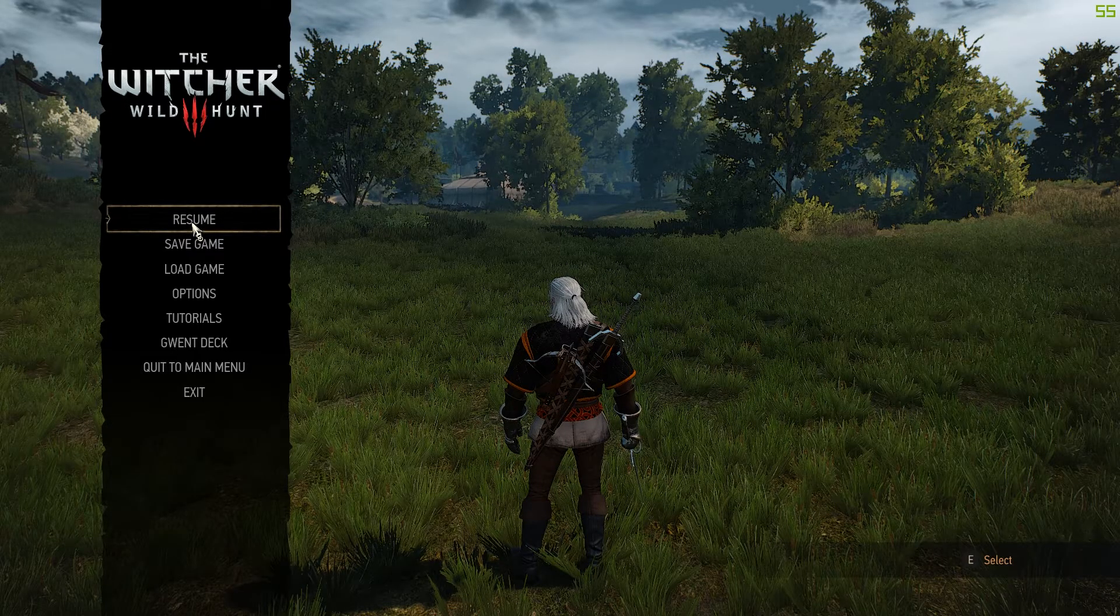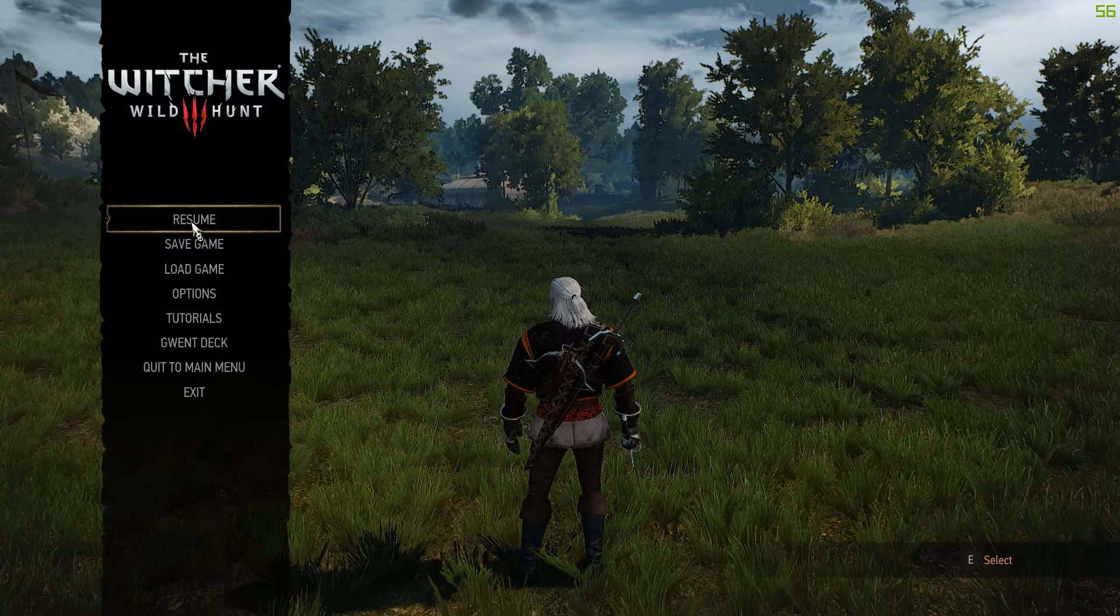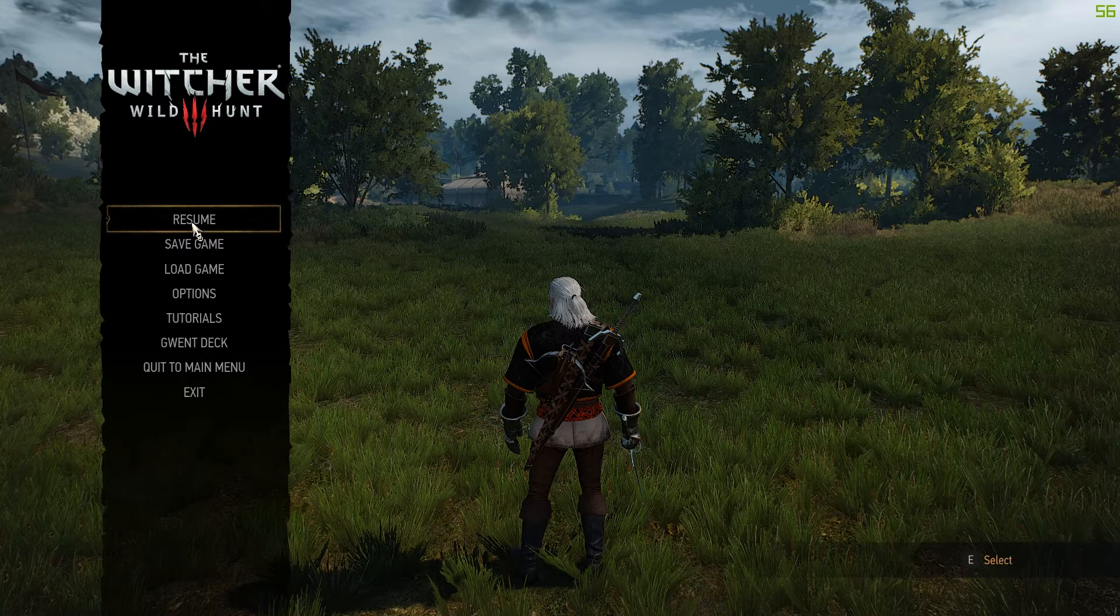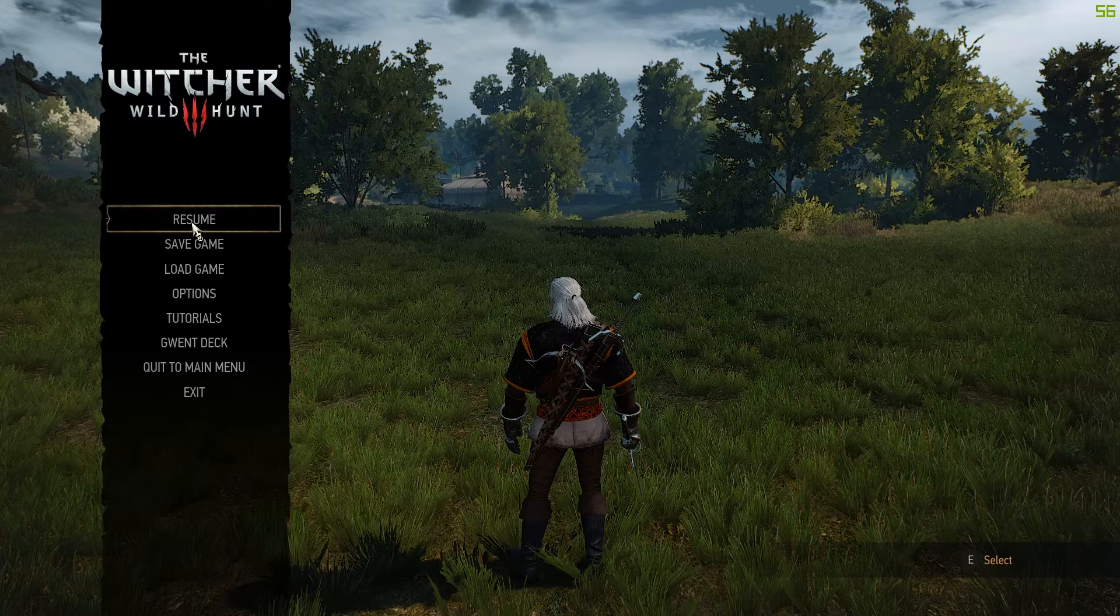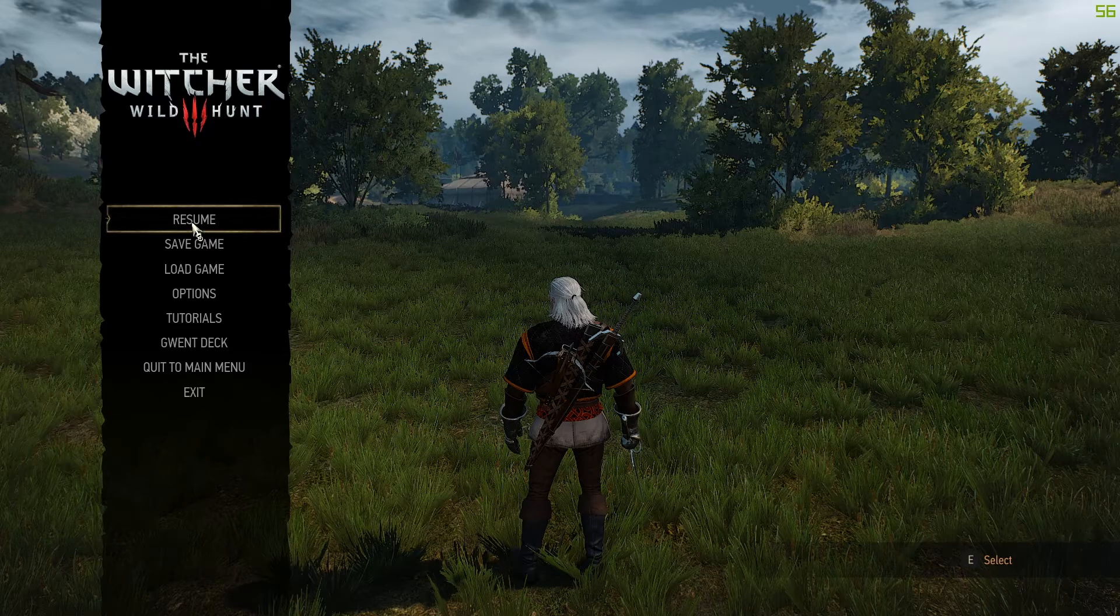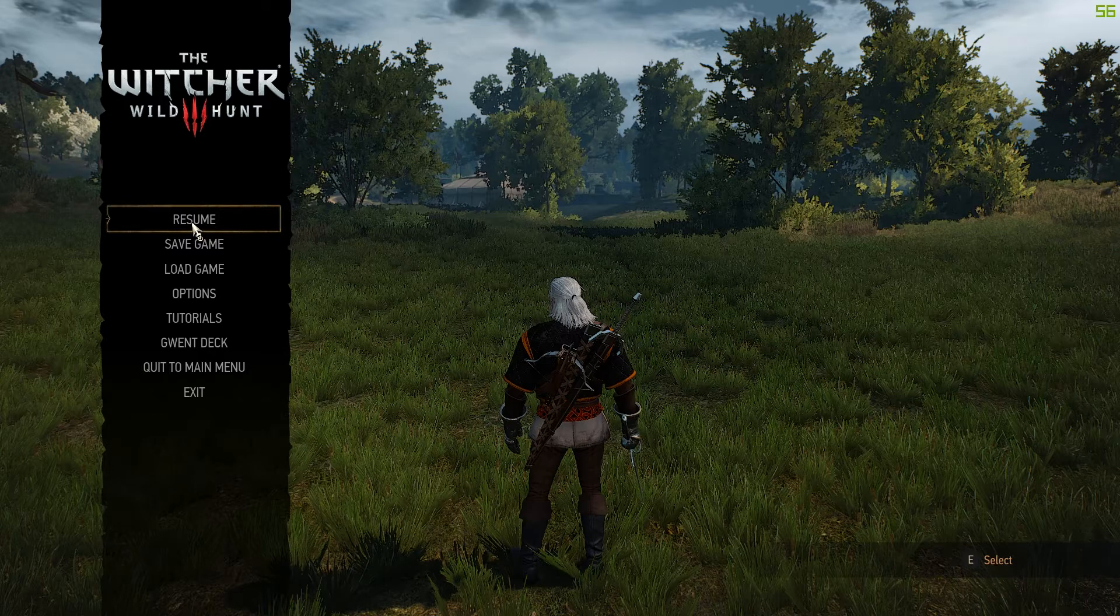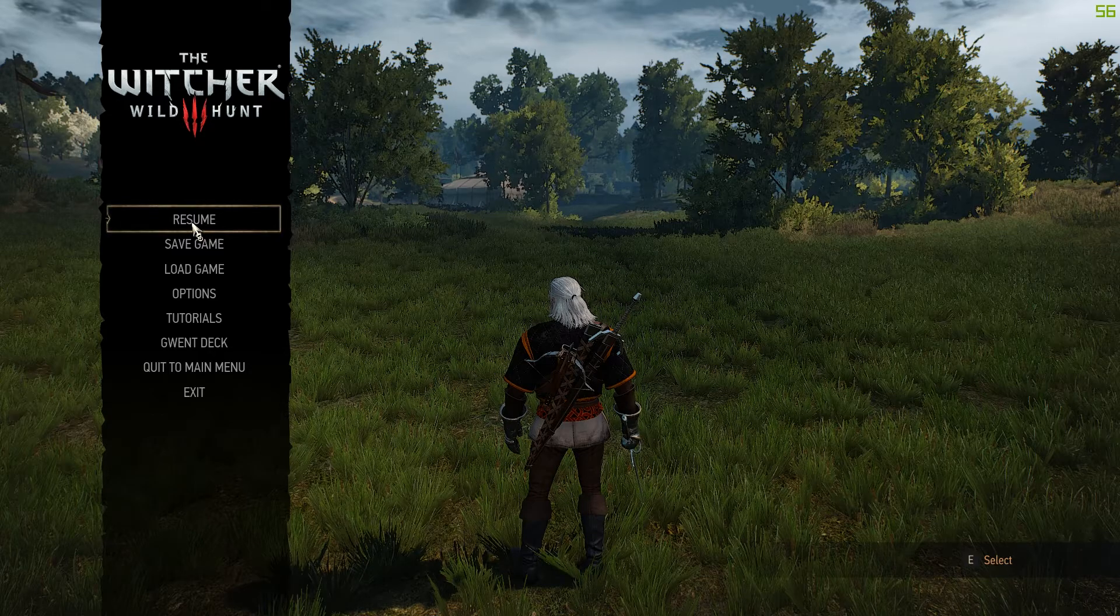Right now we're running Witcher 3 on the Aftershock W17 which is one of our high-end gaming notebook systems. It's powered by the Nvidia GTX 980M graphics card and that's the fastest mobile graphics card in the market today. We're also using the Intel Core i7 desktop CPU.